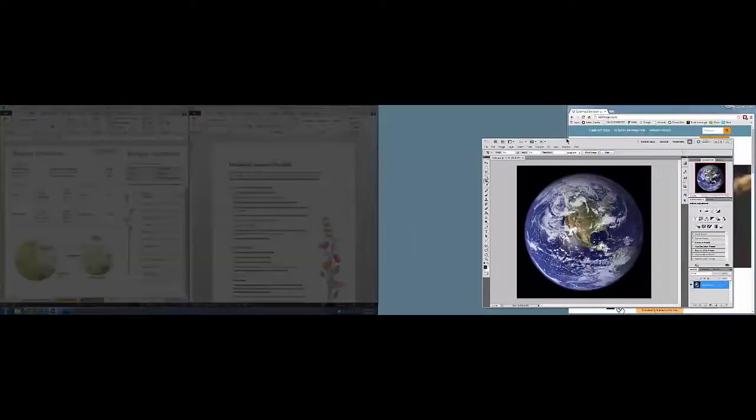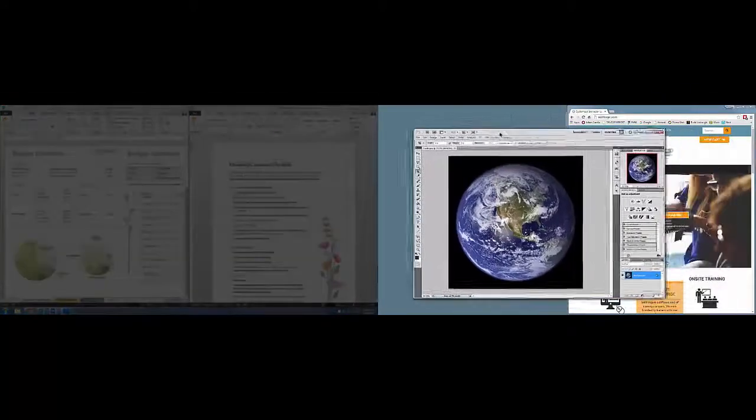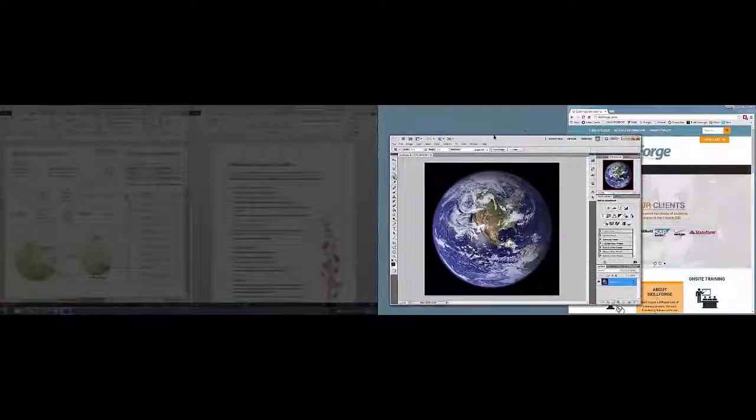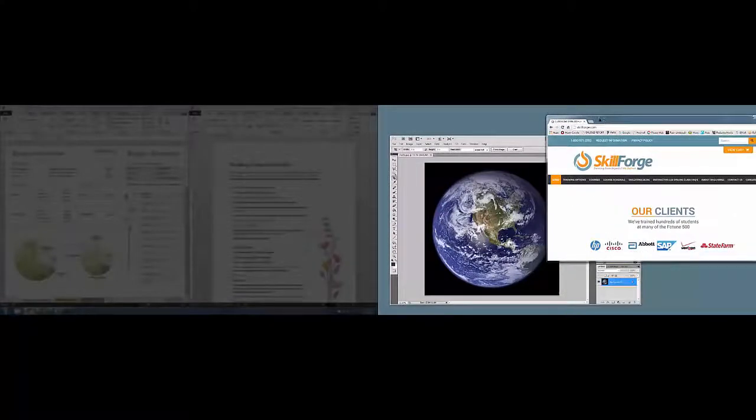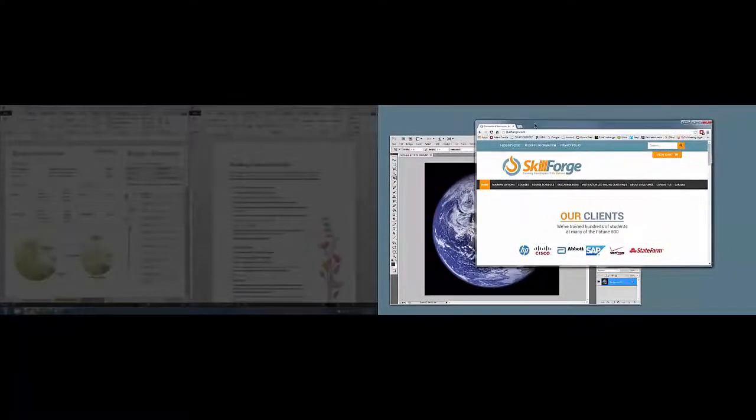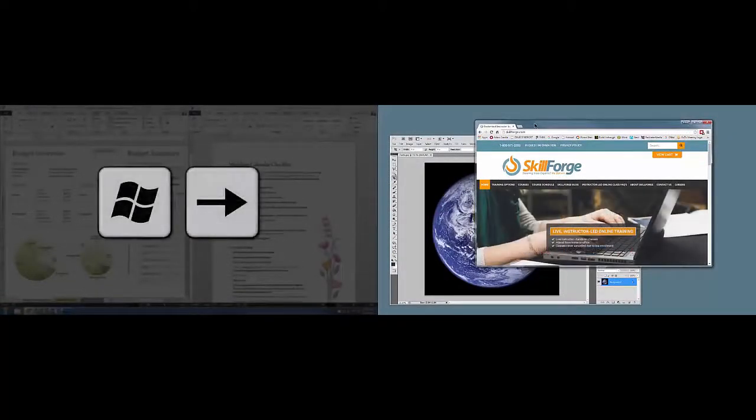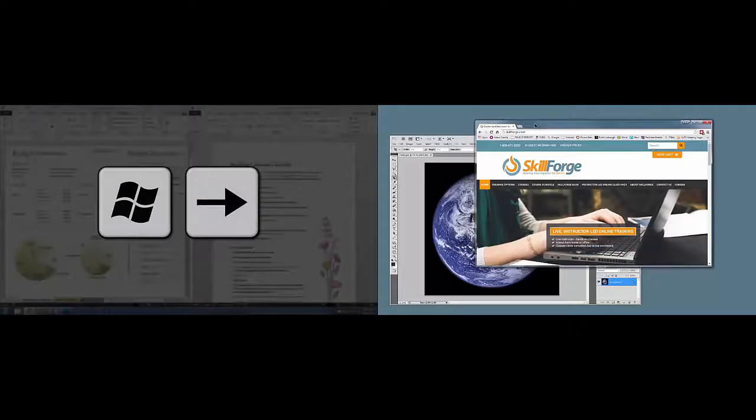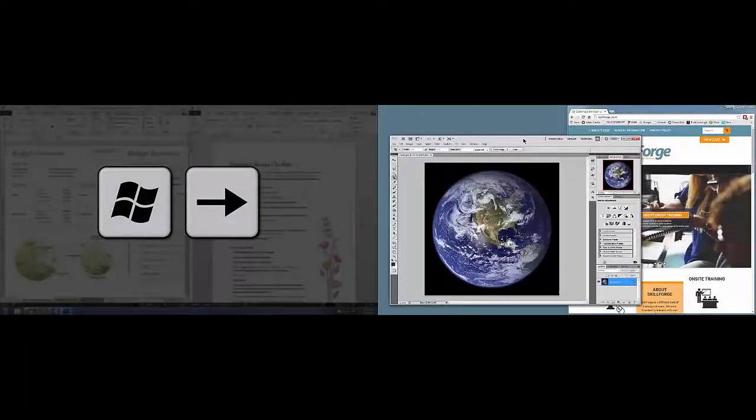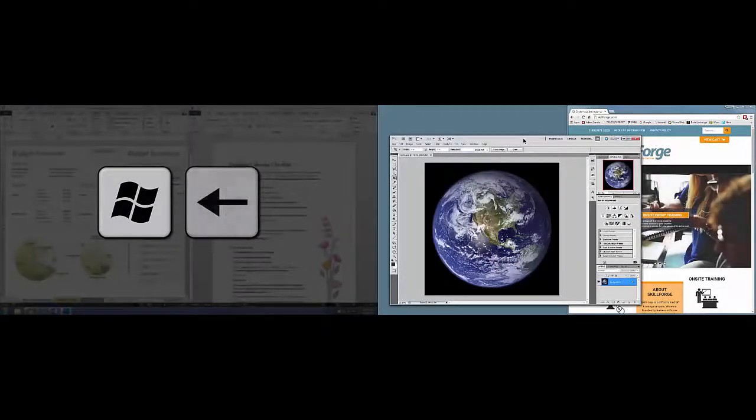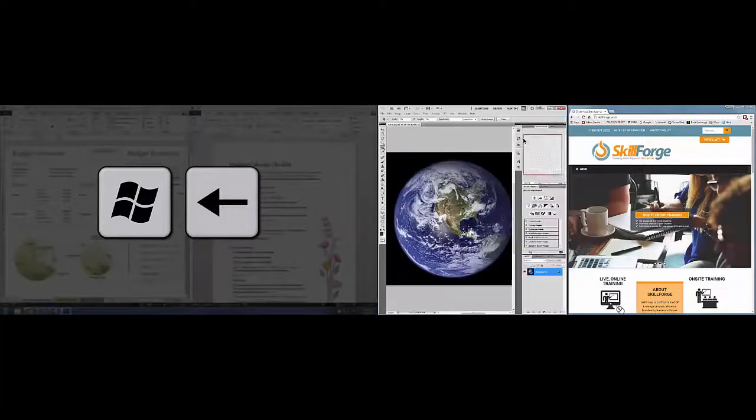So if I want to take these two windows here, the Photoshop window and this browser window, I can take the first one, the browser, and just do Windows right and it's automatically snapped in position. If I take the second window and do Windows left, then I've snapped it into position.